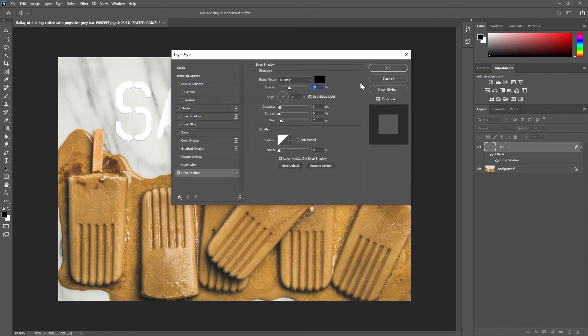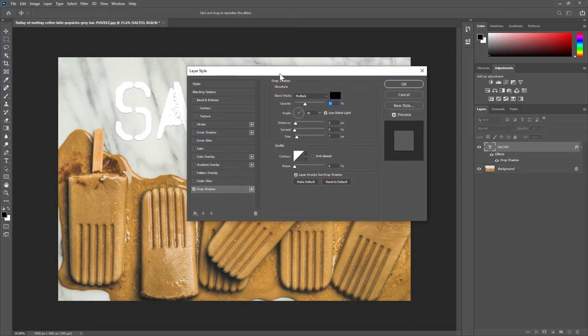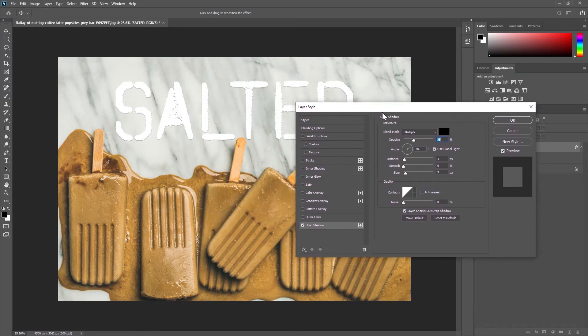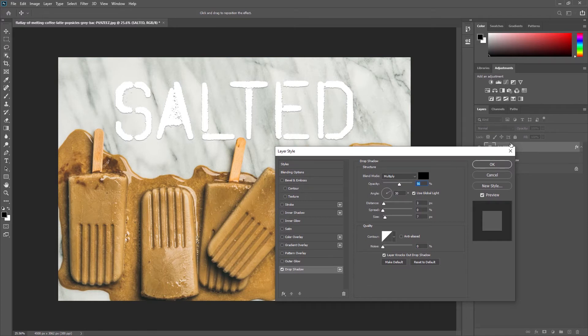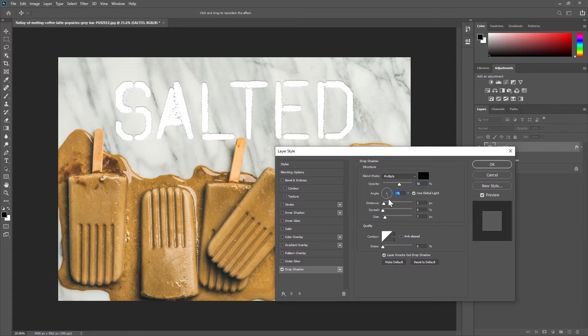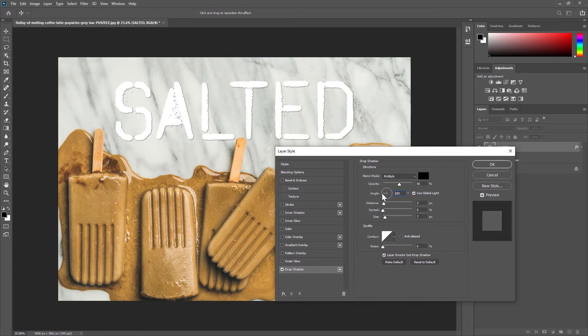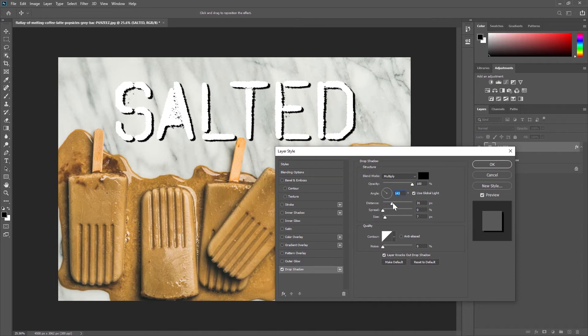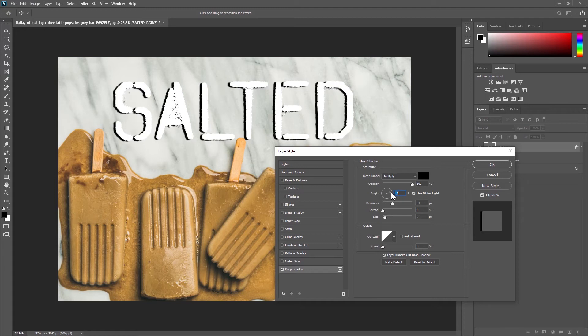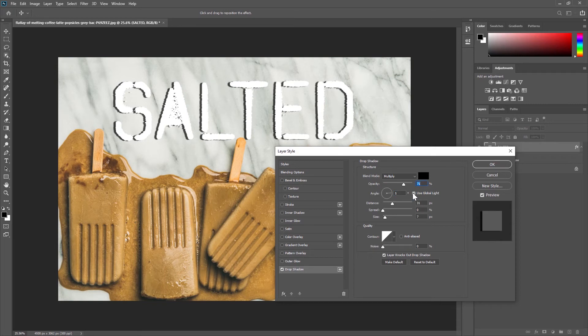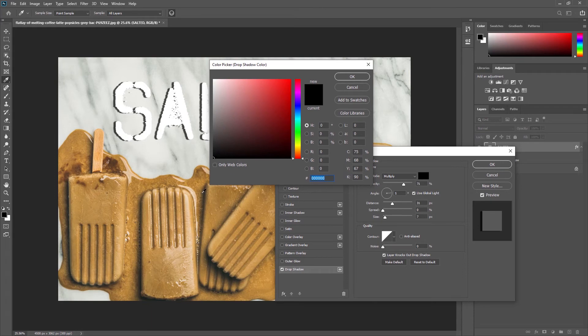So we can have a lot of fun here and honestly I don't go in with a lot of rhyme or reason. I just mess around until I find something that I think looks good. So let's mess around with the opacity and the angle first. I'm just trying to make that shadow a bit more obvious so my text kind of sits away from the page.